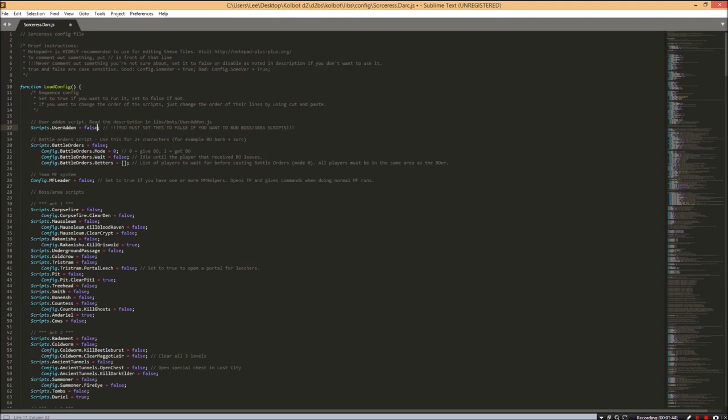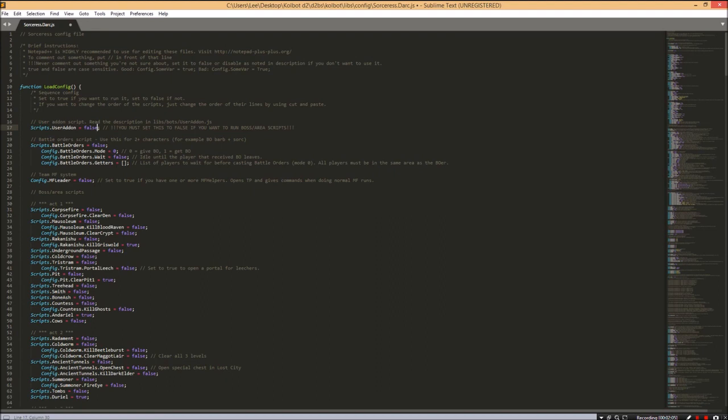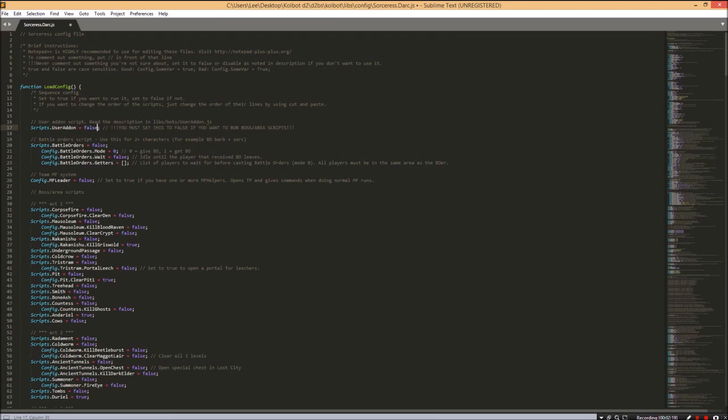The first thing we're going to edit is line number 17. When you start, it will say true. We need to change this to false. If you don't change line 17 from true to false, your bot will stand in town and not do anything. As a side note, white means it's not actually going to do anything - it's like a description indicator. If I delete the comment marker, it turns back to purple, and purple means that's an actual action.